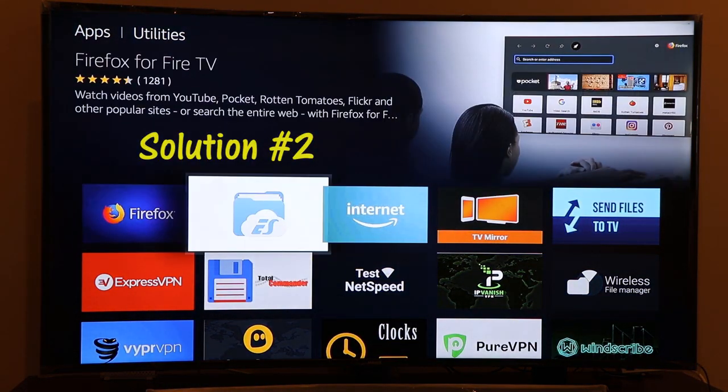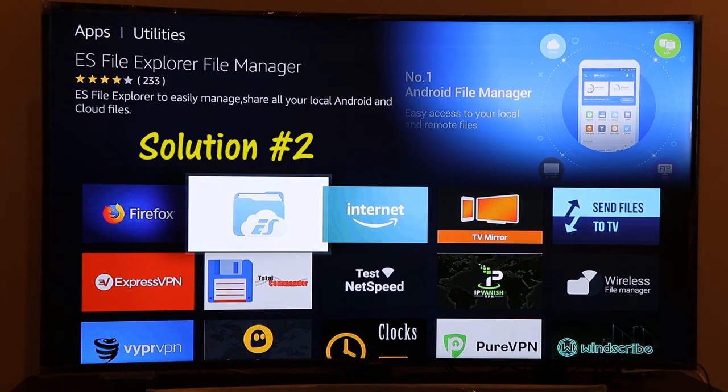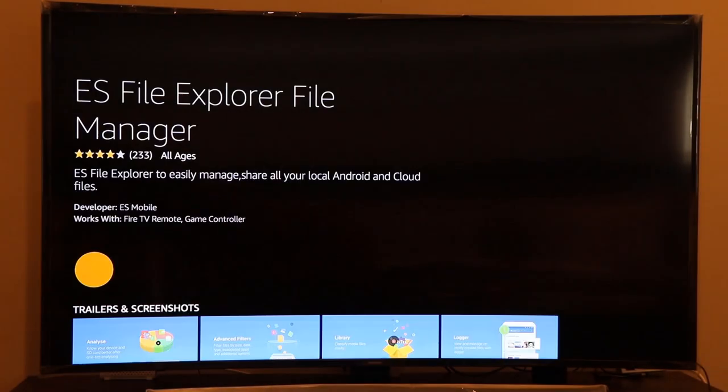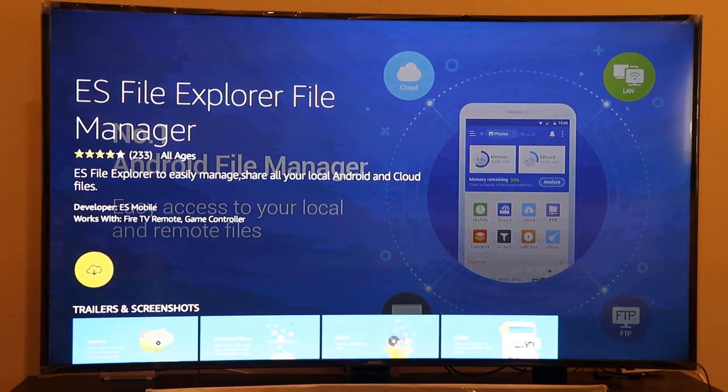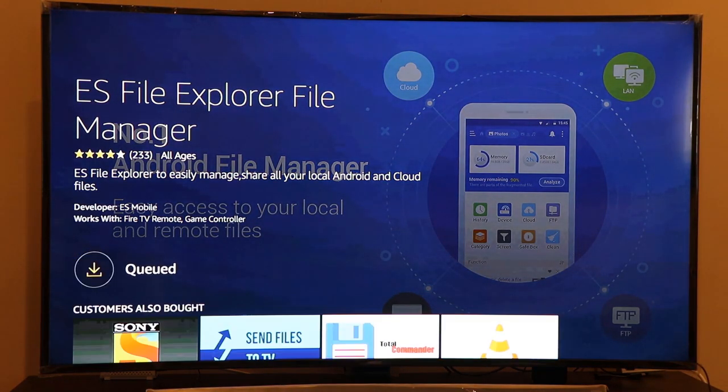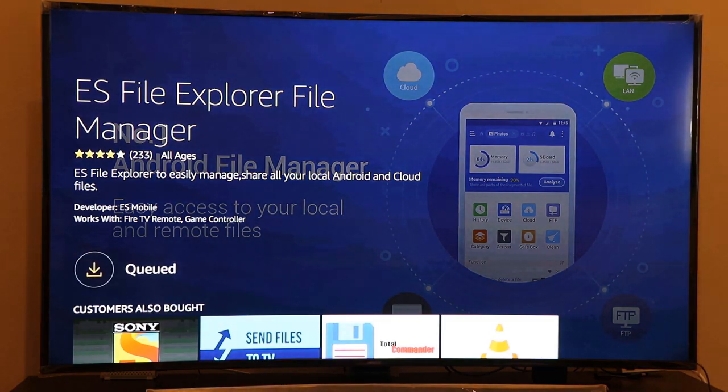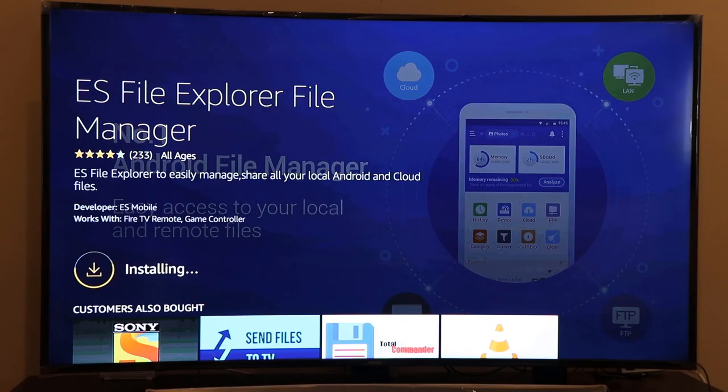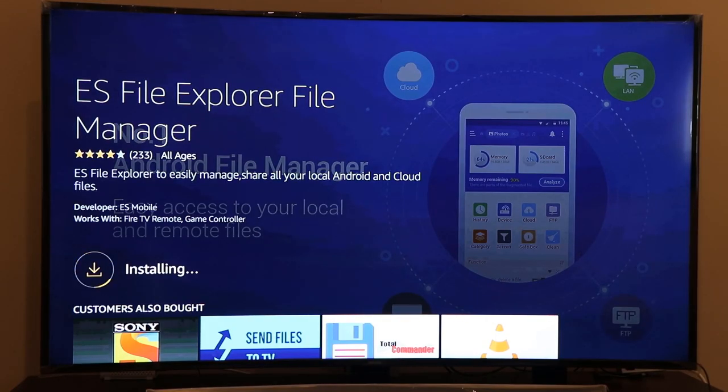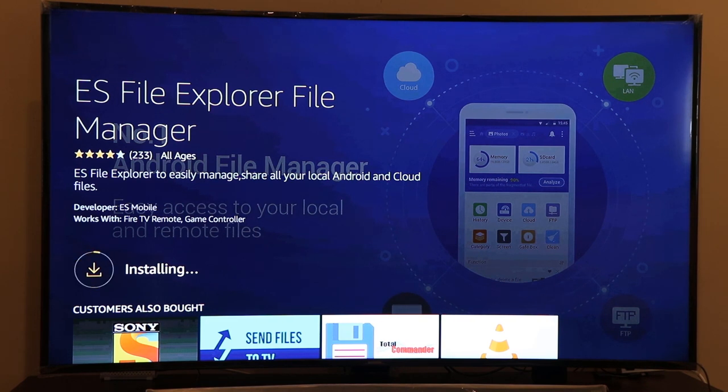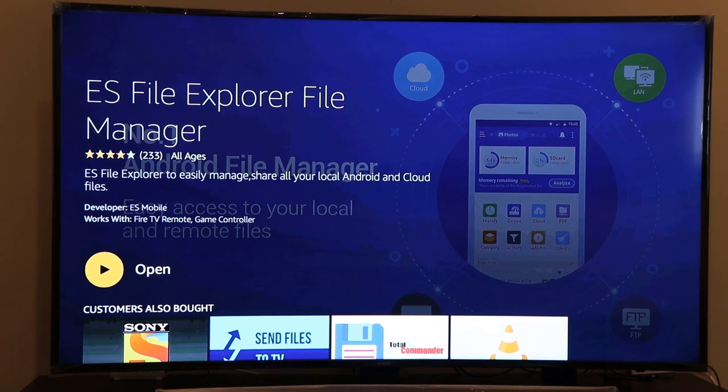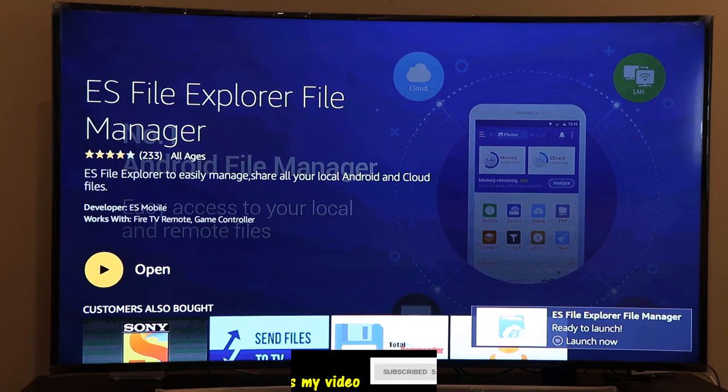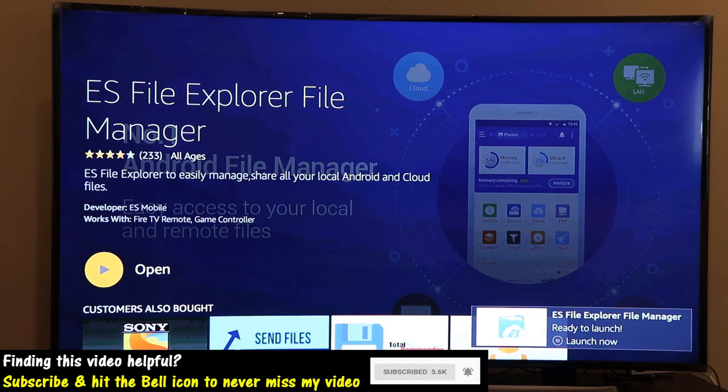For that we'll be making use of this app called ES File Explorer Manager. I'm going to install this ES File Explorer File Manager. I just started to download it. This is the prerequisite for the second method. Our ES File Explorer File Manager has been installed. Click on the open button to start that application.